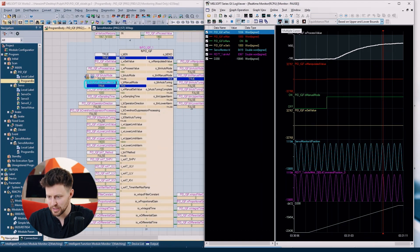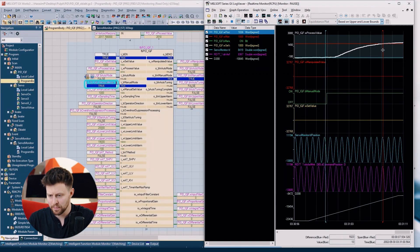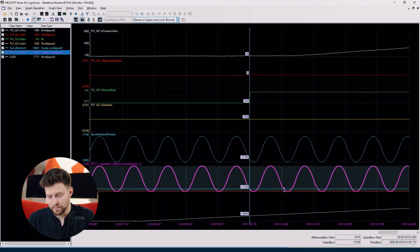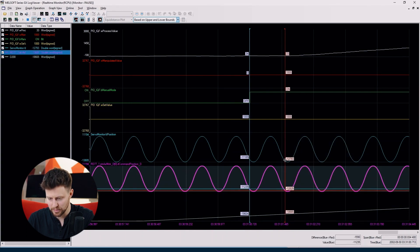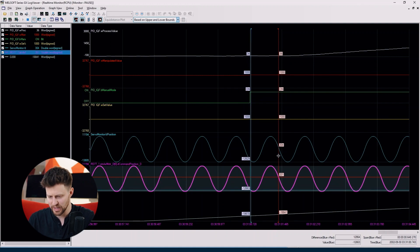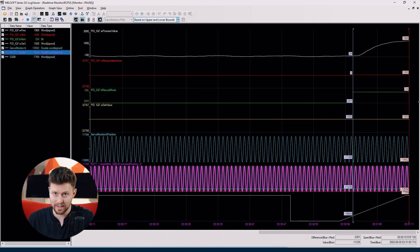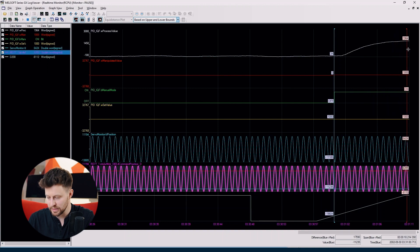We can use one cursor or multiple cursors to observe two values at the same time. We can also pin the cursor labels to see the values. For bigger graphs we can use the move red or blue cursor option — just right-click anywhere and move the cursor there. Using two cursors, we can calculate the difference between them on both the y-axis and x-axis.